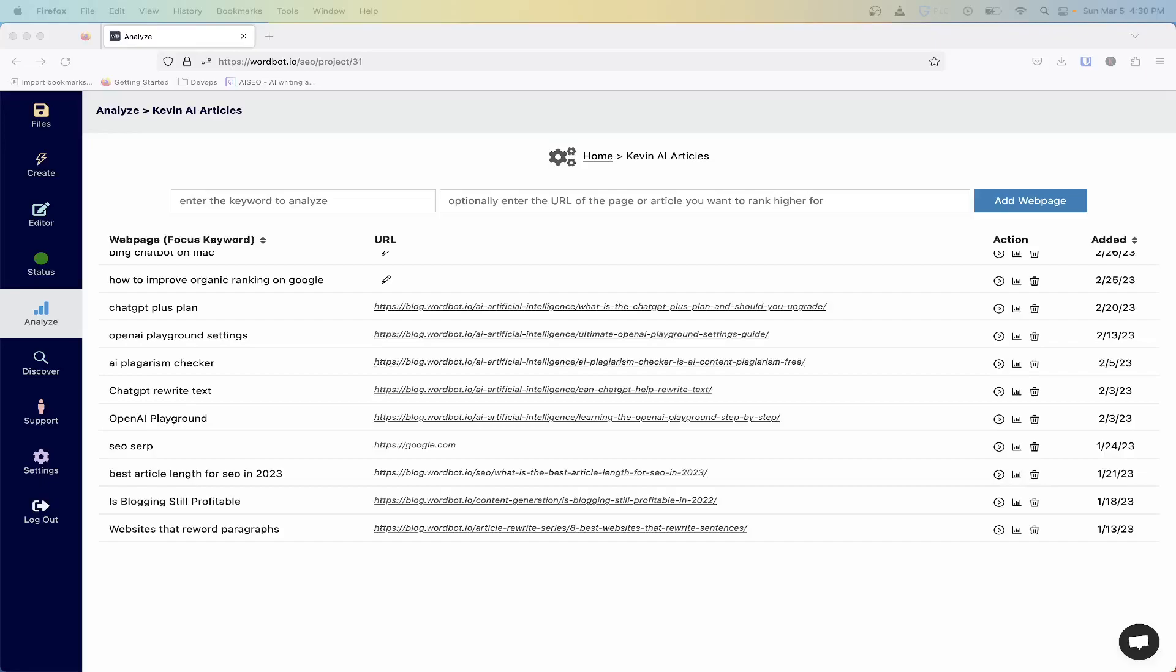Hi, this is Kevin from WordBot. In this video I'm going to be going over WordBot's new feature built into our SEO analysis tool that allows you to analyze your competitors' headings and be able to download those for further research.